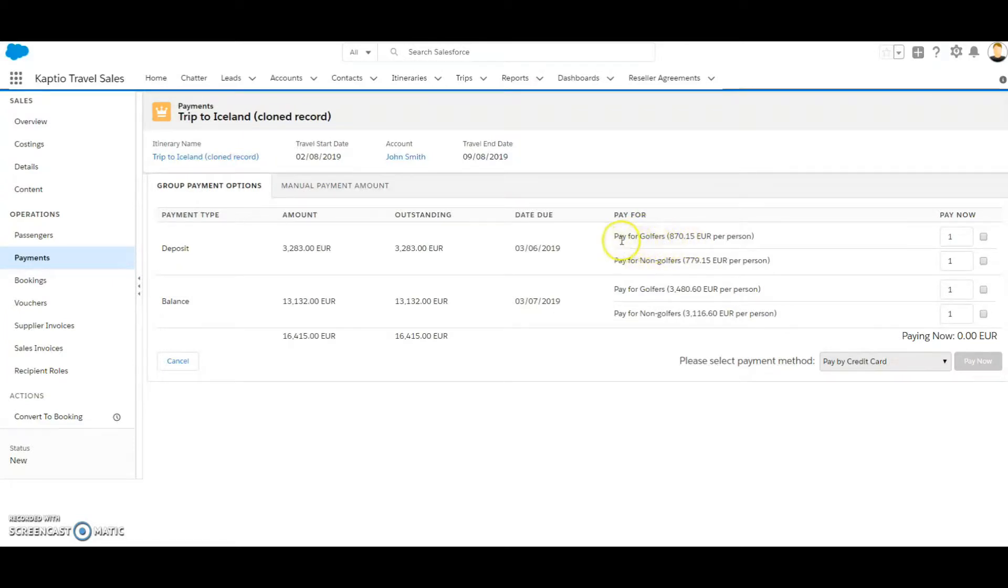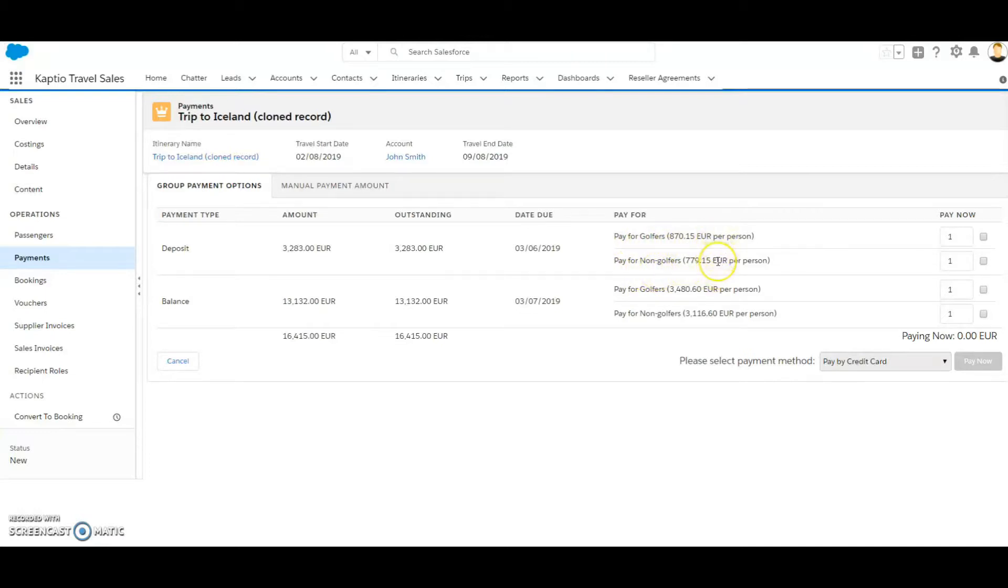We have two different groups, golfers and non-golfers, and this is divided up in the payment.